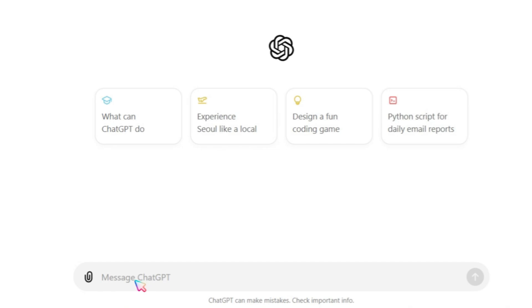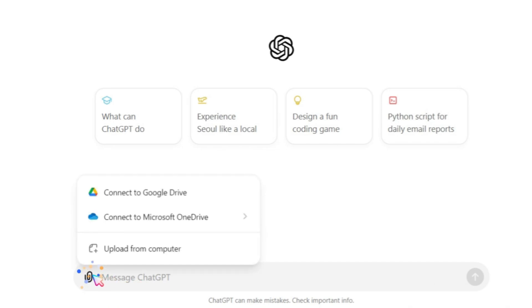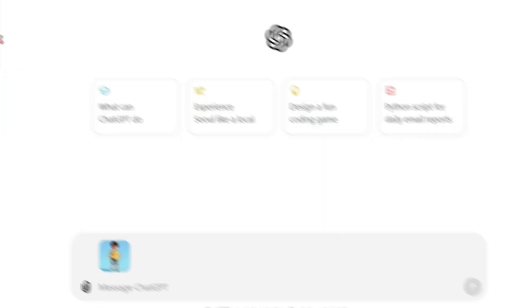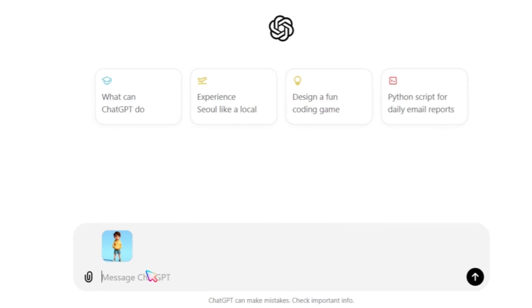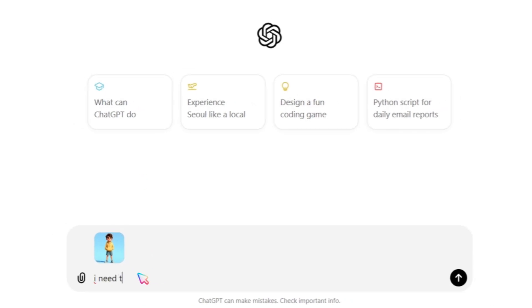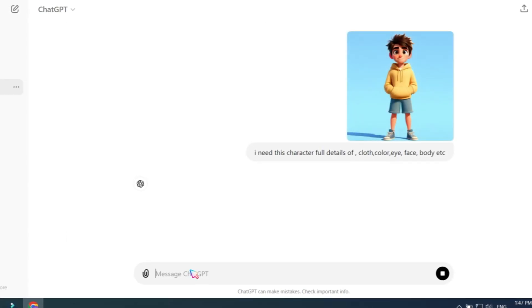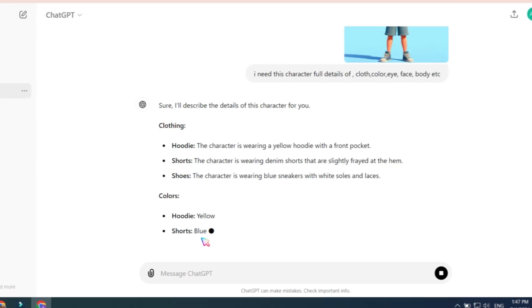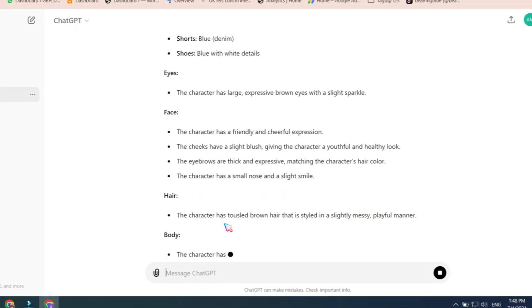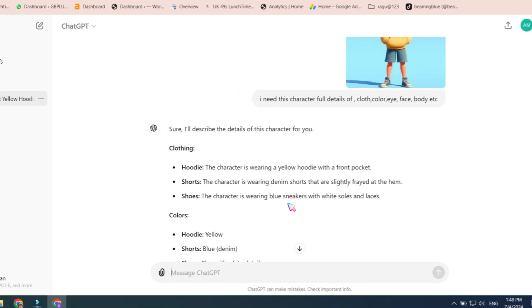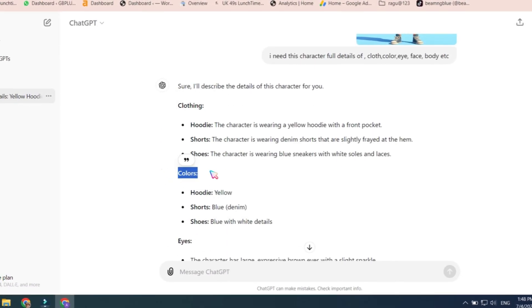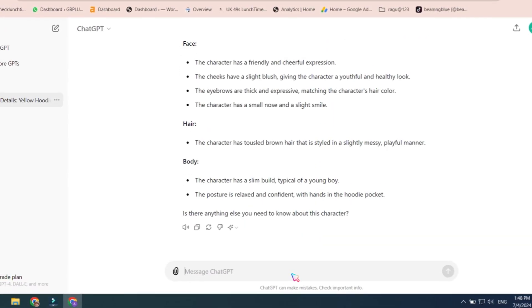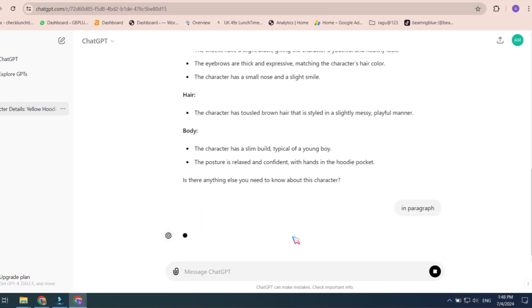Open ChatGPT and click the attachment button to upload your reference image. After uploading, ask ChatGPT to write full details of the image, such as clothing, colors, eyes, and facial expression details, then hit enter. This will extract all details of your image, like clothing details, color details, and eyes. To get this in paragraph form, ask ChatGPT again to write it in a paragraph. This will serve as the raw prompt for your image.